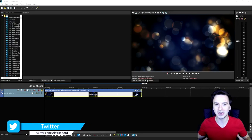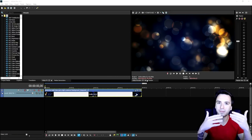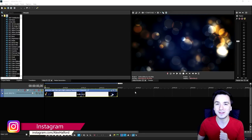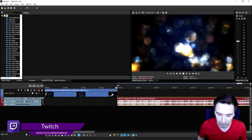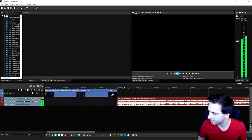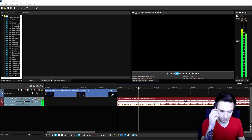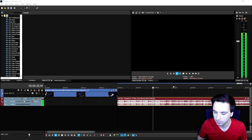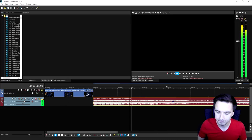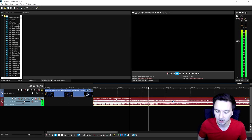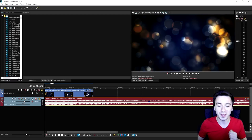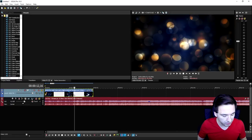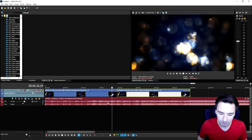A lyric video is basically a song, and then the lyrics of that song are just popping up or flying by or anything related to that. So what I'm going to do now is, first of all, drag in the song that we're going to use. It is by No Copyright Sounds, called Dreams Part 2. I'm going to drag that in. So this is the song we're going to use, and then we have some lyrics right here. So I'm going to drag that onto the background.